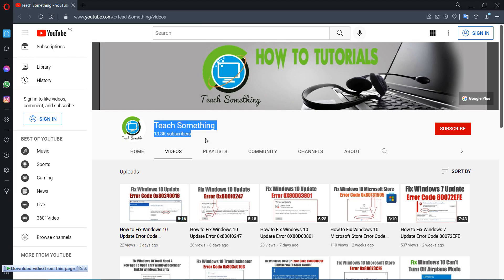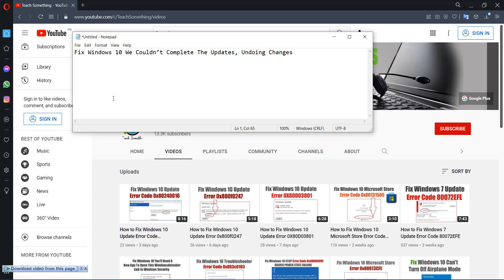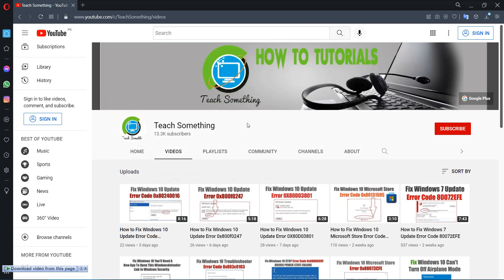Hello guys, welcome to my channel. In this video tutorial I will show you how to fix the Windows 10 'We cannot complete the update, undoing changes' error. Before starting the video, I humbly request you please subscribe to my YouTube channel for more updates. Let's get started.